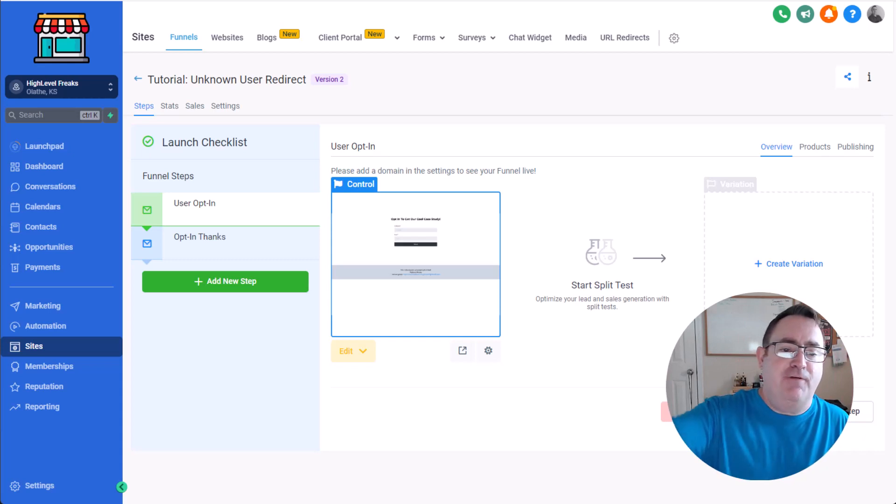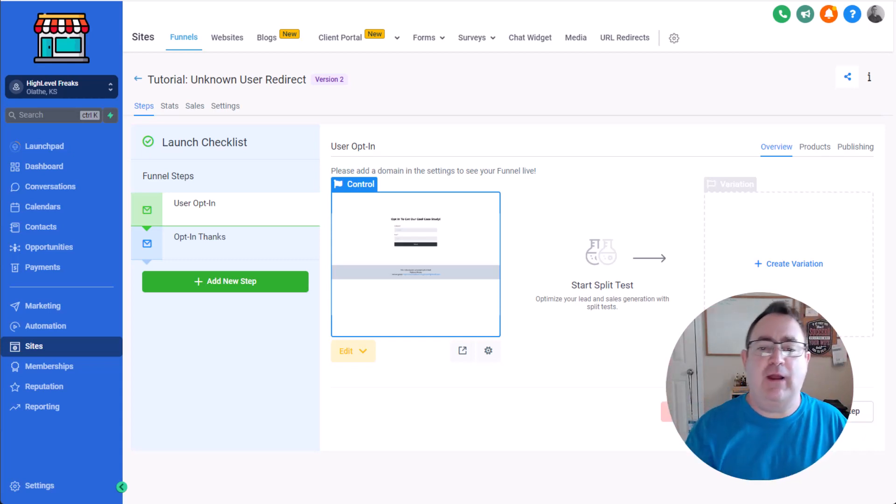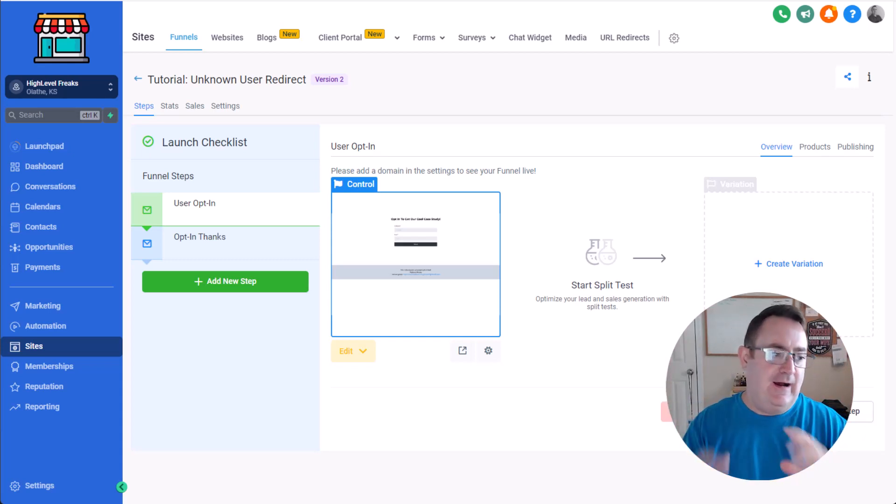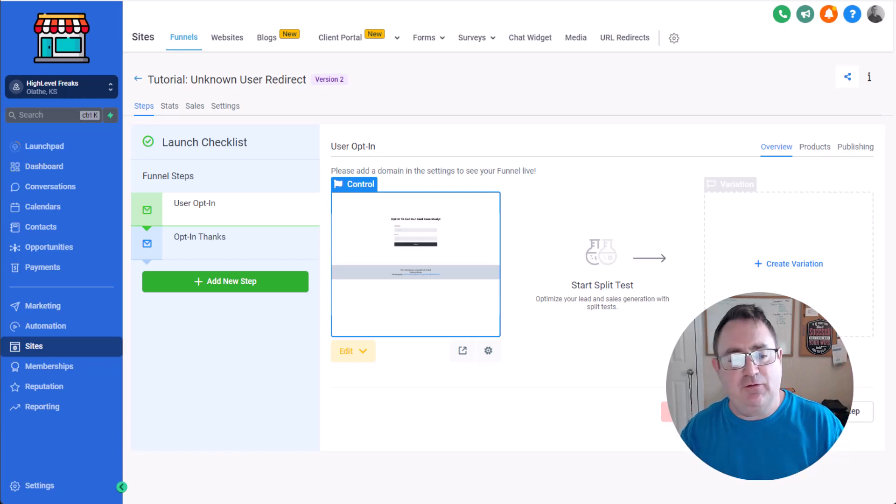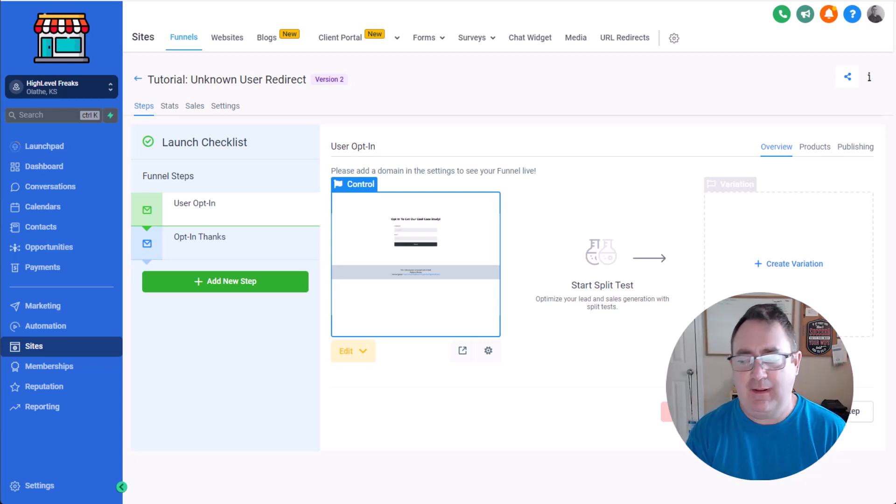So the funnel is right in the description below this. You can click it, opt-in, get the funnel share like immediately and you're able to just implement that right away.